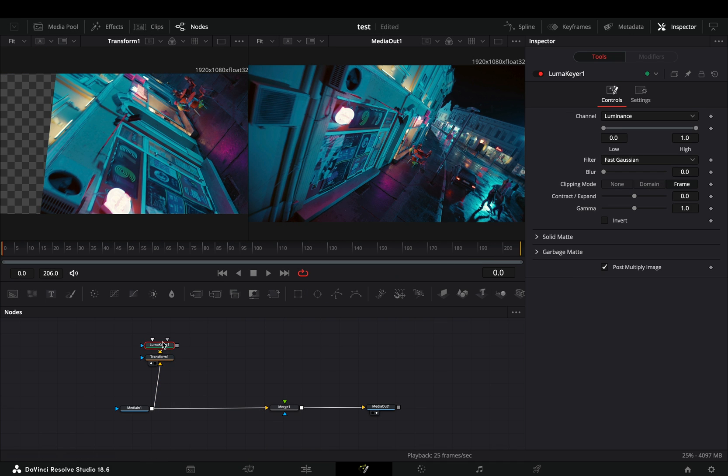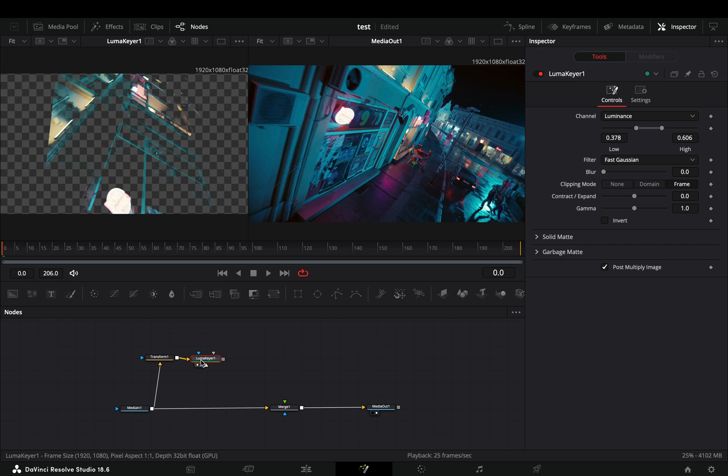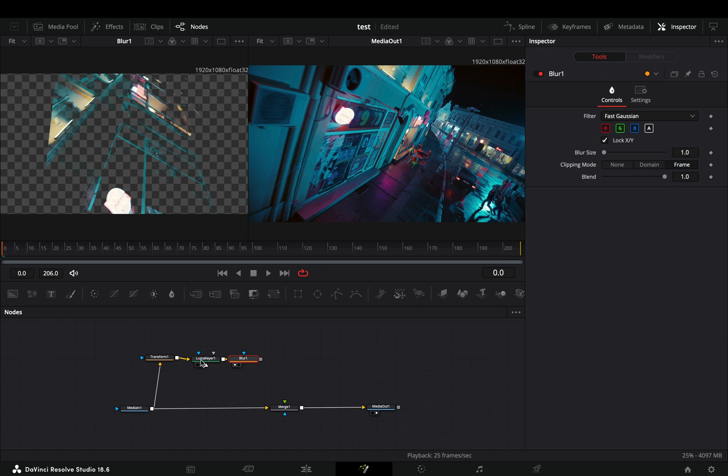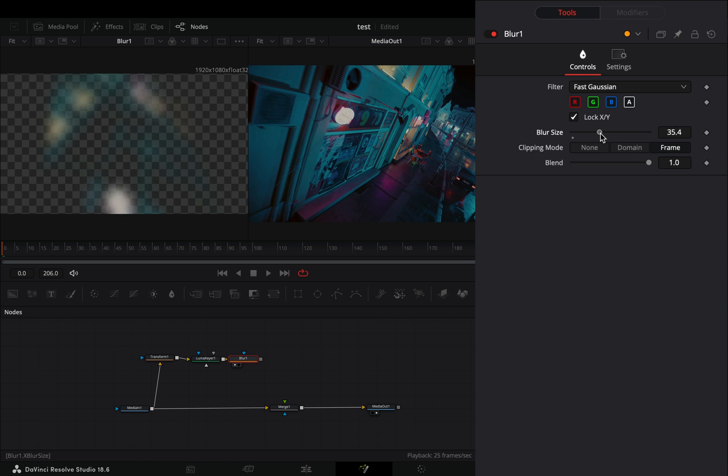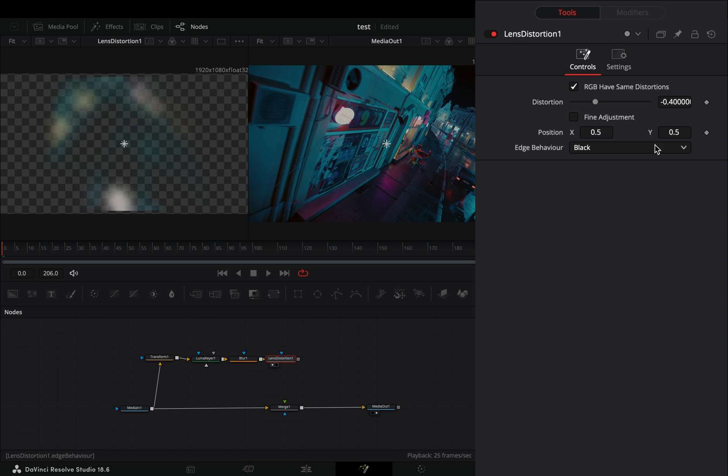Add a Luma Keyer after. Play around with the Keyer slider to isolate the highlights of your clip. Add a Blur node after and increase the Blur slider. Bring a Lens Distortion and set the Distortion slider to 5.